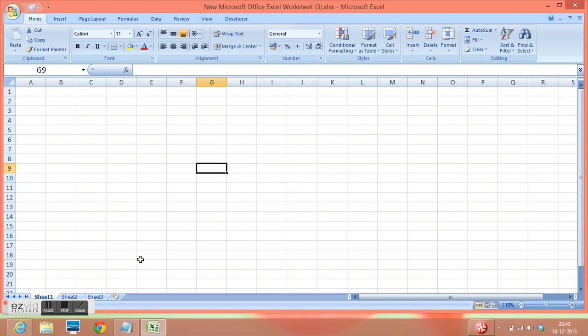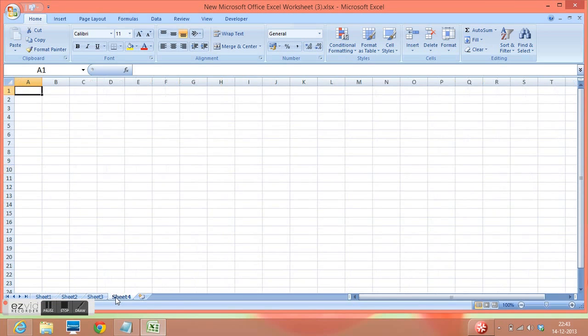If we want to insert a new sheet, we can click on this insert worksheet option. Once we click here, a new sheet will be inserted.